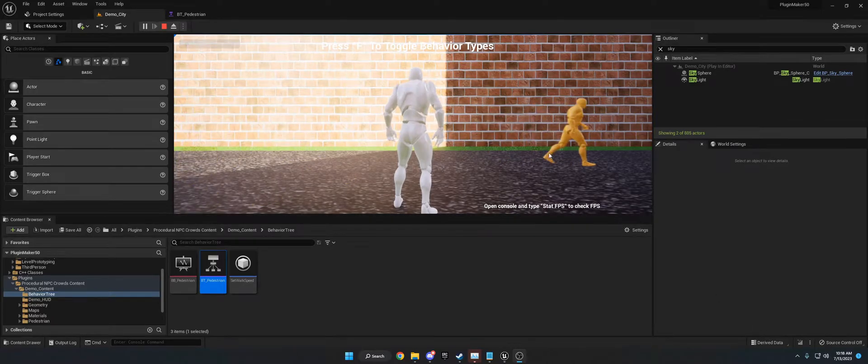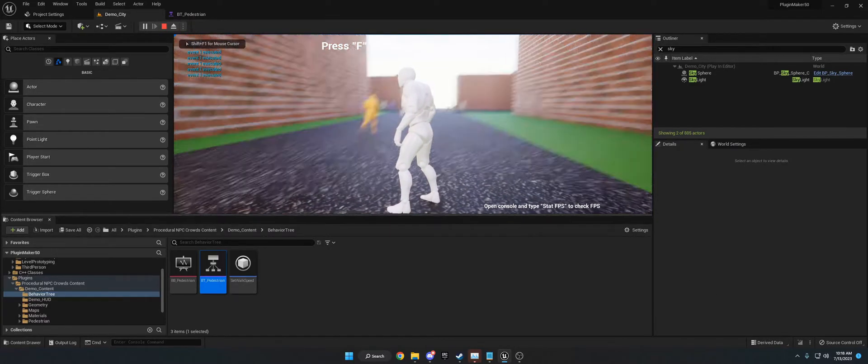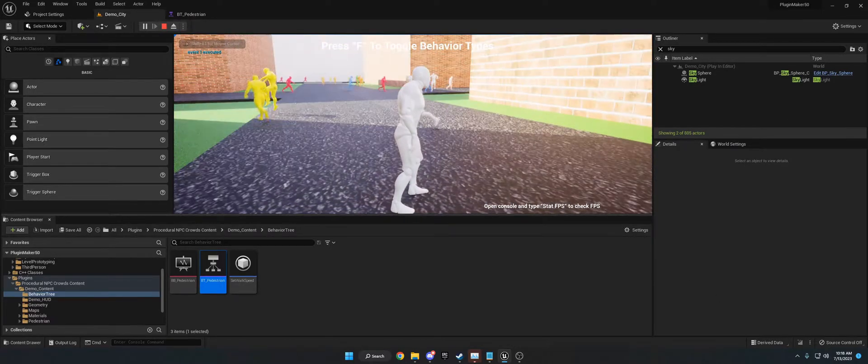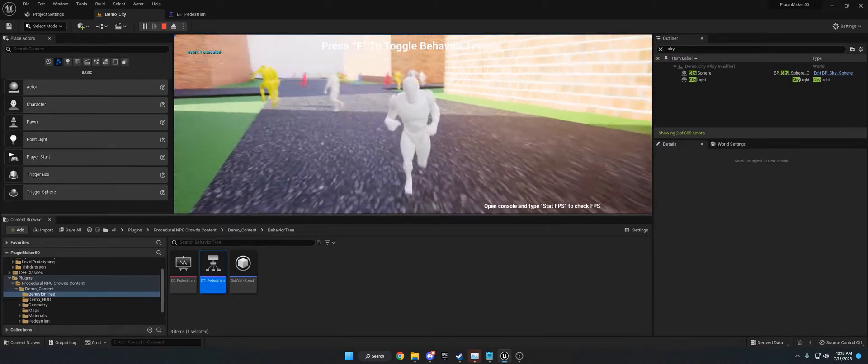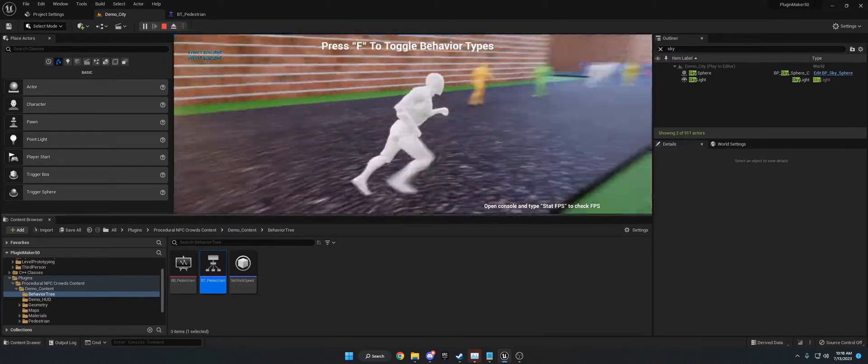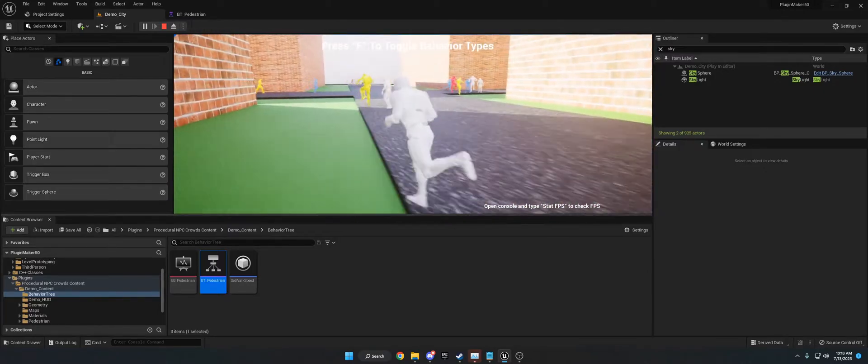Hi, this is the documentation or video documentation for procedural NPC Crowds v2 update. So with this update we have a couple new features.